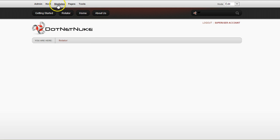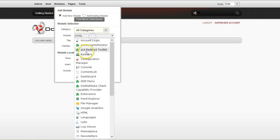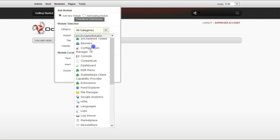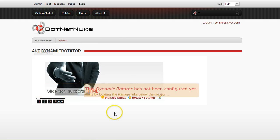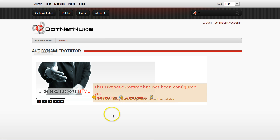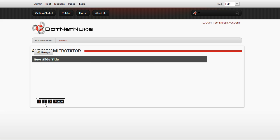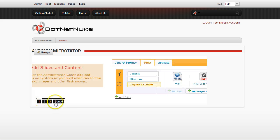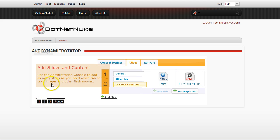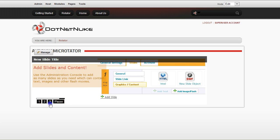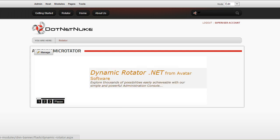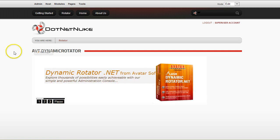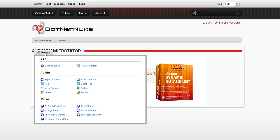I will start by adding a new module to the page, and then you will be presented with a default rotator which basically says that this is not configured yet and that you can do that in the manage screen. It will also show a mini tutorial what you need to do and where you need to click, so I will go into the manage screen.